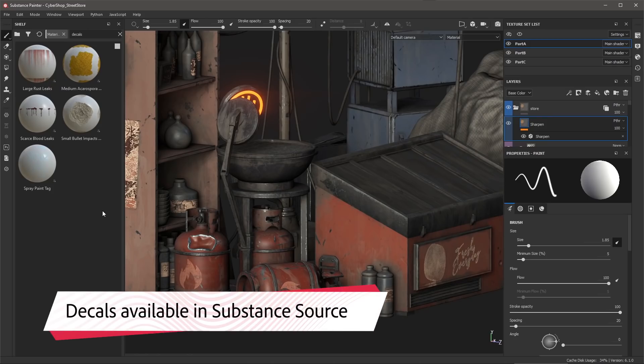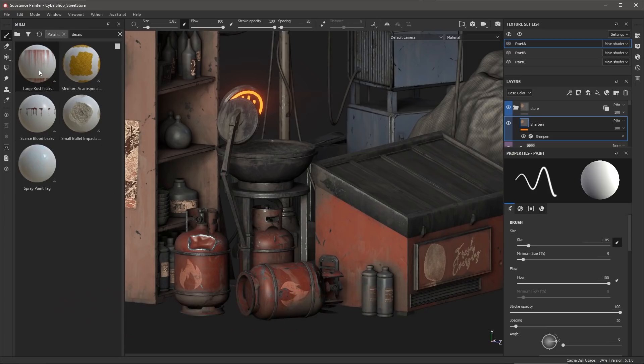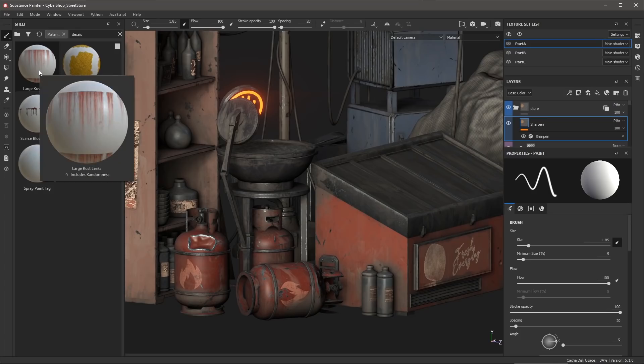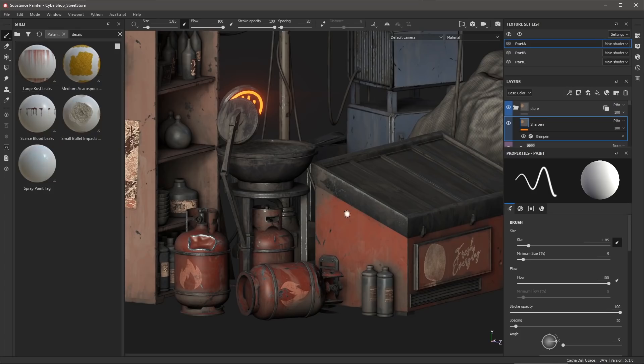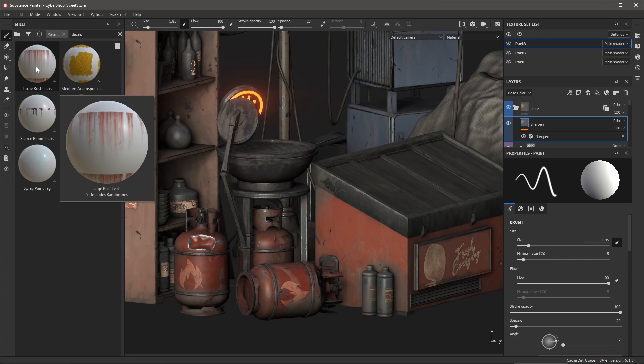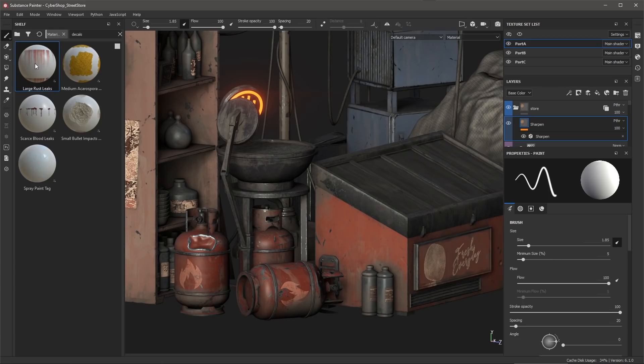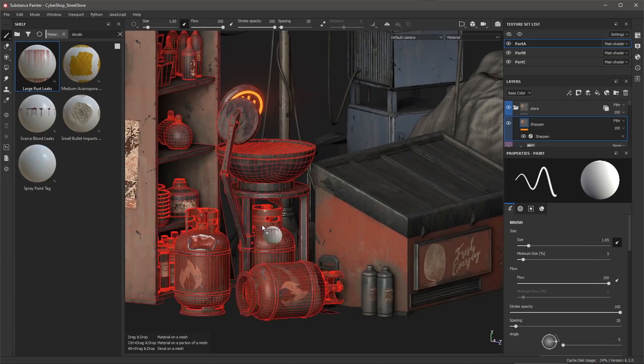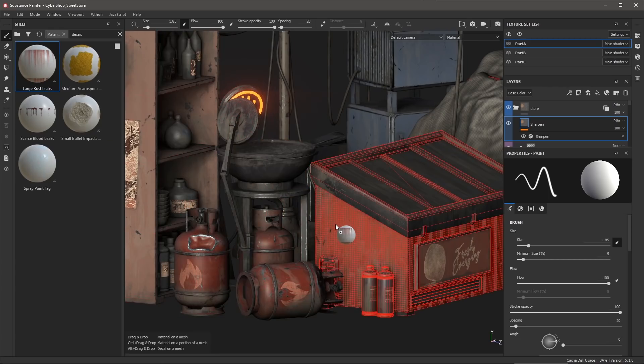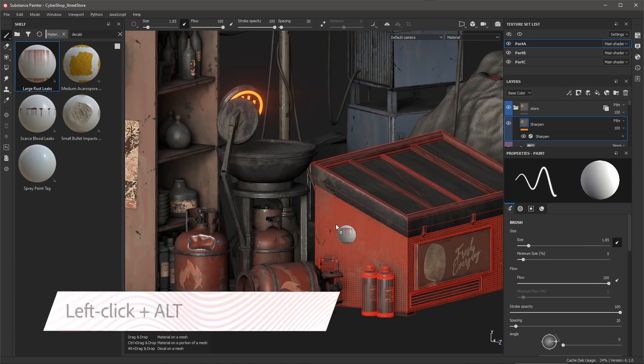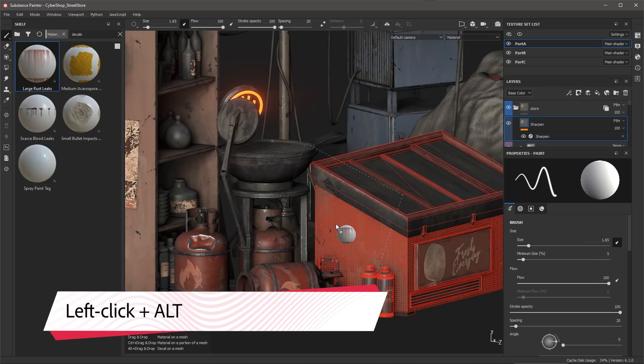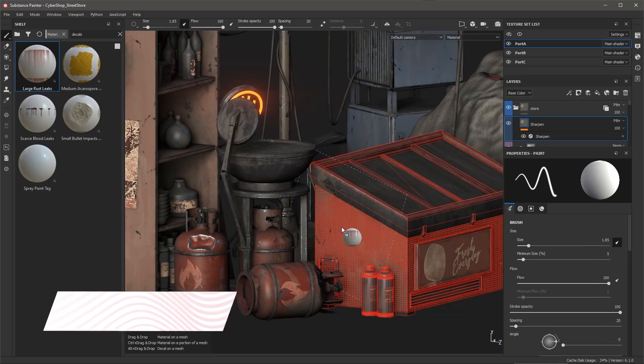These are five samples from the new decals category from Substance Source. What we're going to take a look at is this large rust leaks and let's apply it here to this asset. So this is a material and what I'm going to do is left click and just drag and drop that from my shelf. I'm going to hold down the Alt key which now lets me apply this material with planar projection and the surface tool enabled.